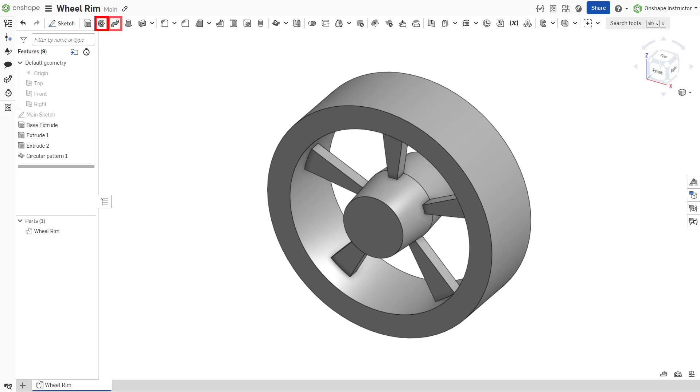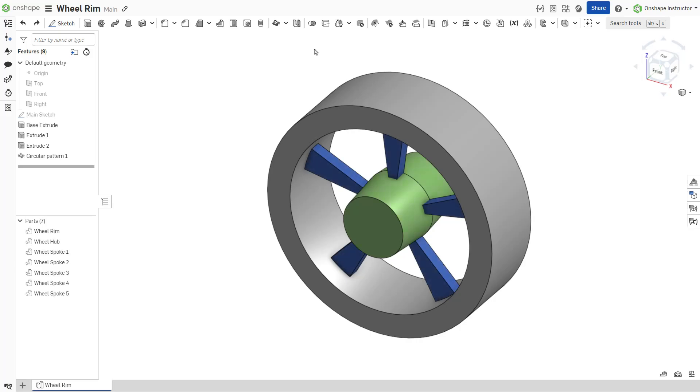Other features with boolean options include revolve, sweep, loft, thicken, patterns, and mirror. In addition to the boolean options within these features, Onshape also provides a boolean feature.